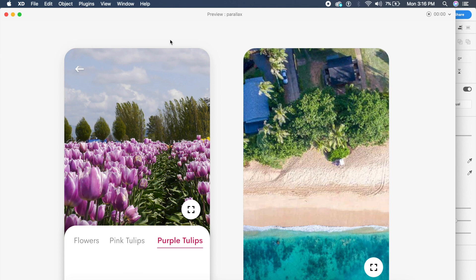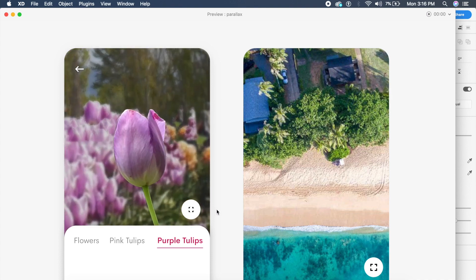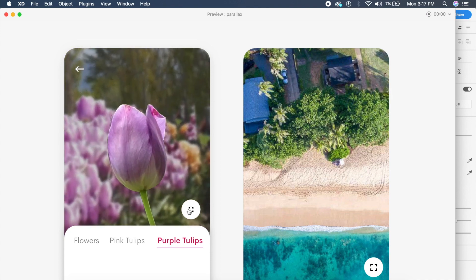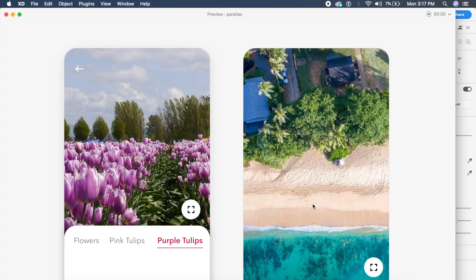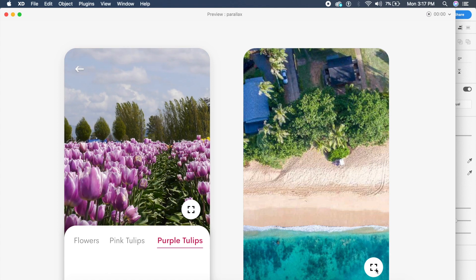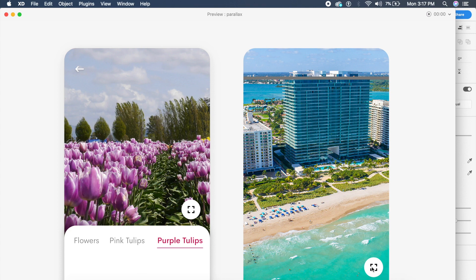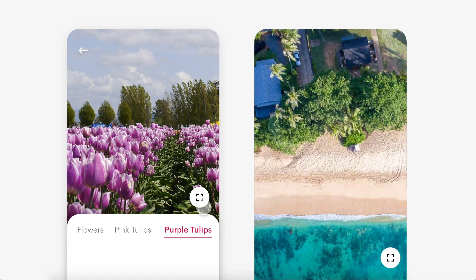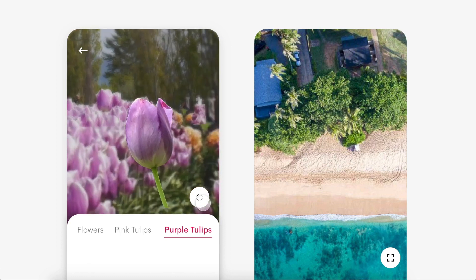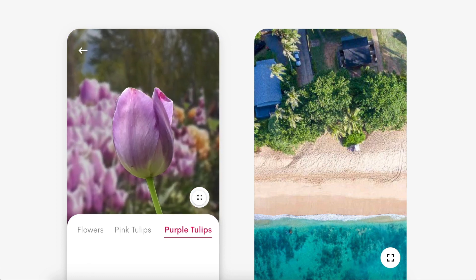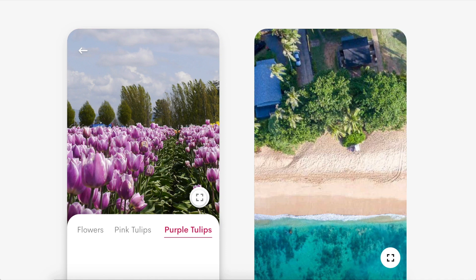Hey everybody, welcome back to another design tutorial in Adobe XD. Today we will be designing parallax effect animations — see how cool and smooth these are. They're very quick to make; it'll take us less than 15 minutes to make both of these. So without further ado, let's just get started. Tell me in the comments which one is the best: the left one or the right one.